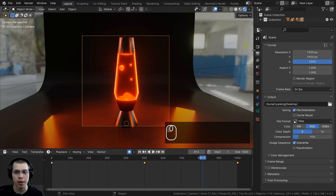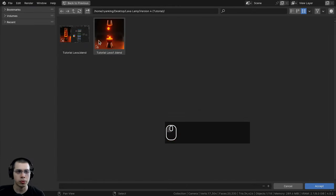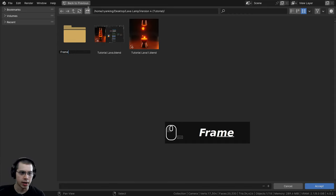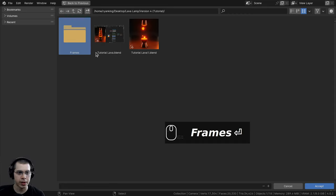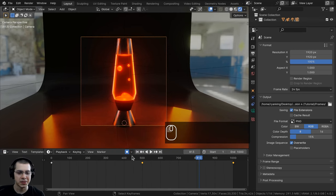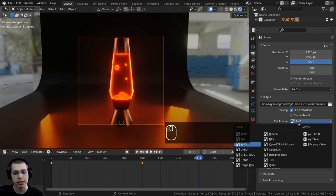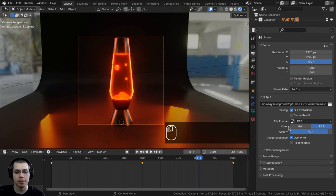Now let's go over the render settings. In the output properties, I'll click the output path button, navigate to my project folder, create a new folder called 'frames', enter it, and click Accept. I'll turn off Auto Key so no accidental keyframes are added. For the file format, I'll use JPEG with quality set to 100 to keep file sizes smaller while maintaining high quality.